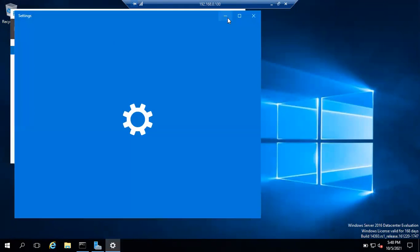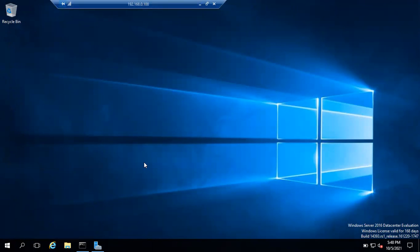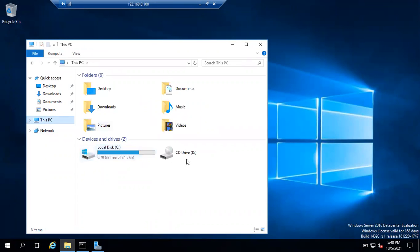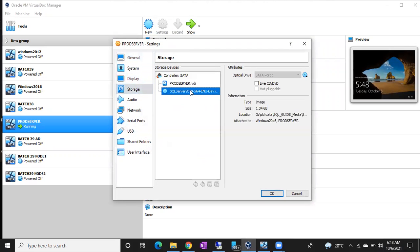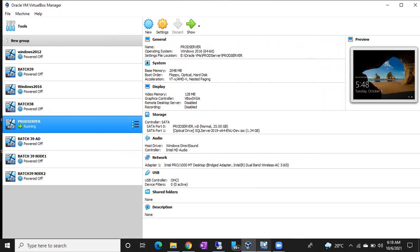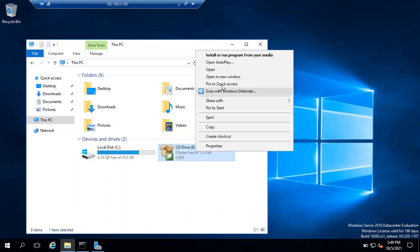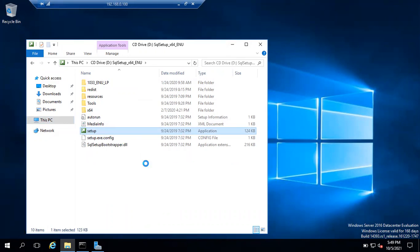We can skip the updates and go to My Computer. Open This PC — we didn't get the software, so attach it again in VirtualBox Manager under settings of this machine, then Storage. Select the machine, select the live CD/DVD, and click OK. Now the SQL Server software has been attached. Right-click and open the setup file, then run it as Administrator.